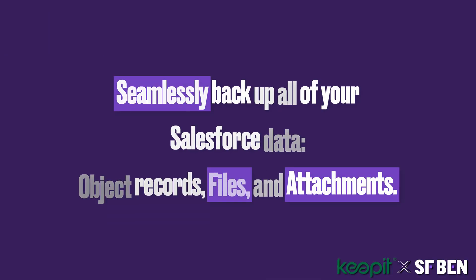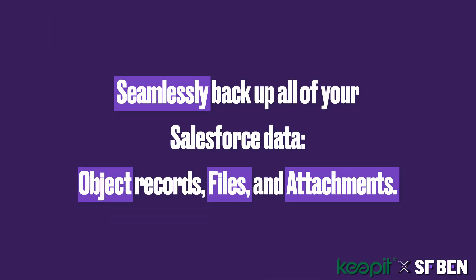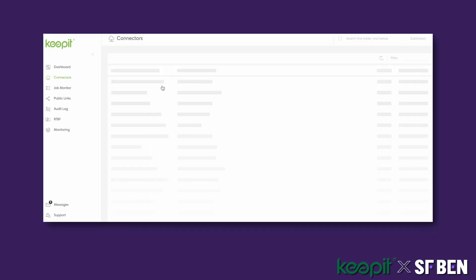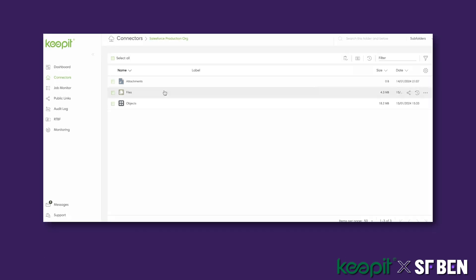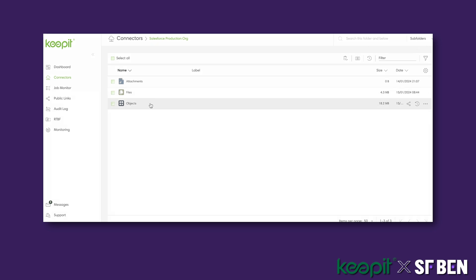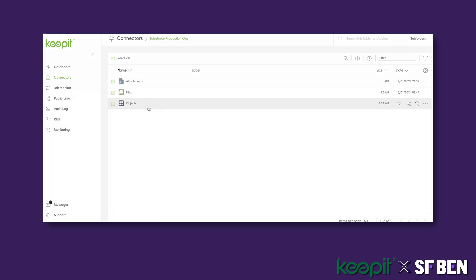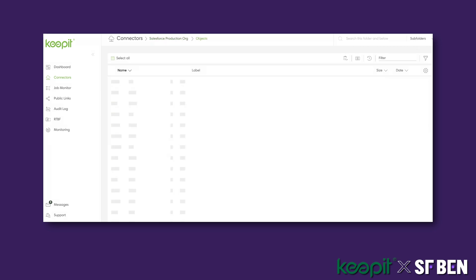Object records, files, and attachments are fully backed up, and you won't ever have to worry about storage limits again. In addition, all of your Salesforce data remains accessible at all times, either directly on the Keepit platform as a shareable link or as a downloaded document.